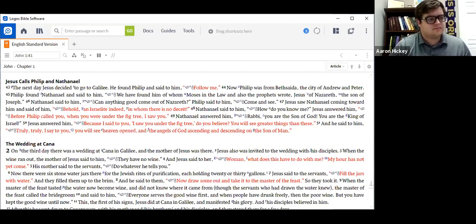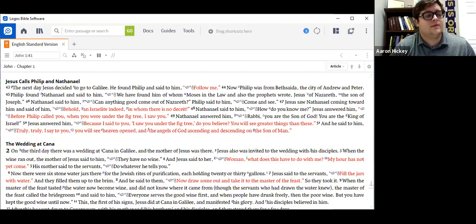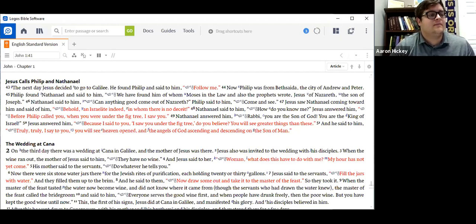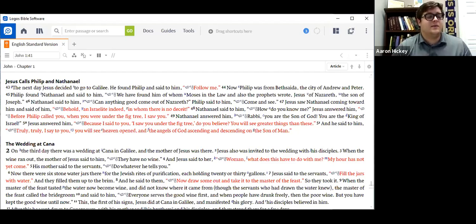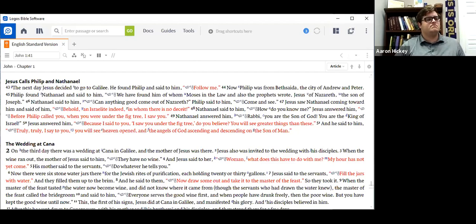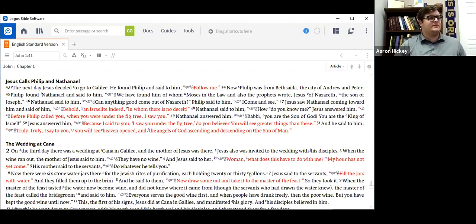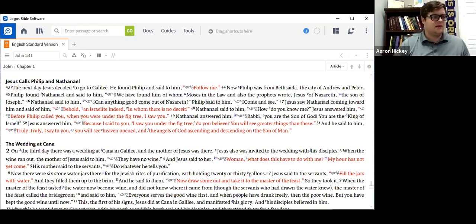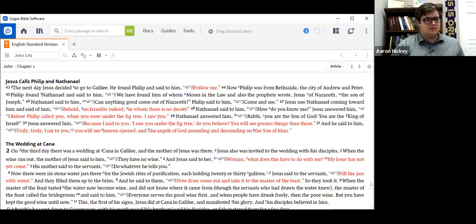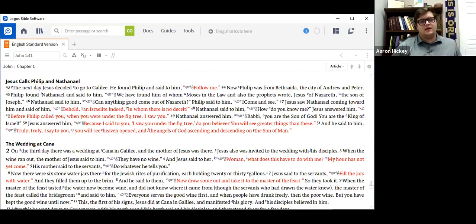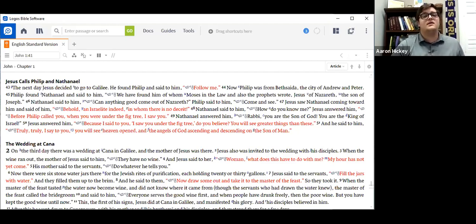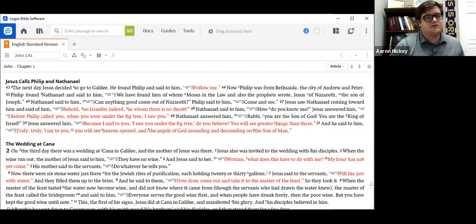And he said to him, Truly, truly, I say to you, you will see heaven open, the angels of God ascending and descending on the Son of Man. Something interesting that just kind of popped in my head was the end of verse 47. There it says, Behold, an Israelite indeed, in whom there is no deceit. It's important to remember God cares for his chosen people. His chosen people are chosen. They don't choose God. God chose them. Similar to all of us, that's just how faith goes. God chooses you. You don't choose him. You can reject him, but you do not choose him.